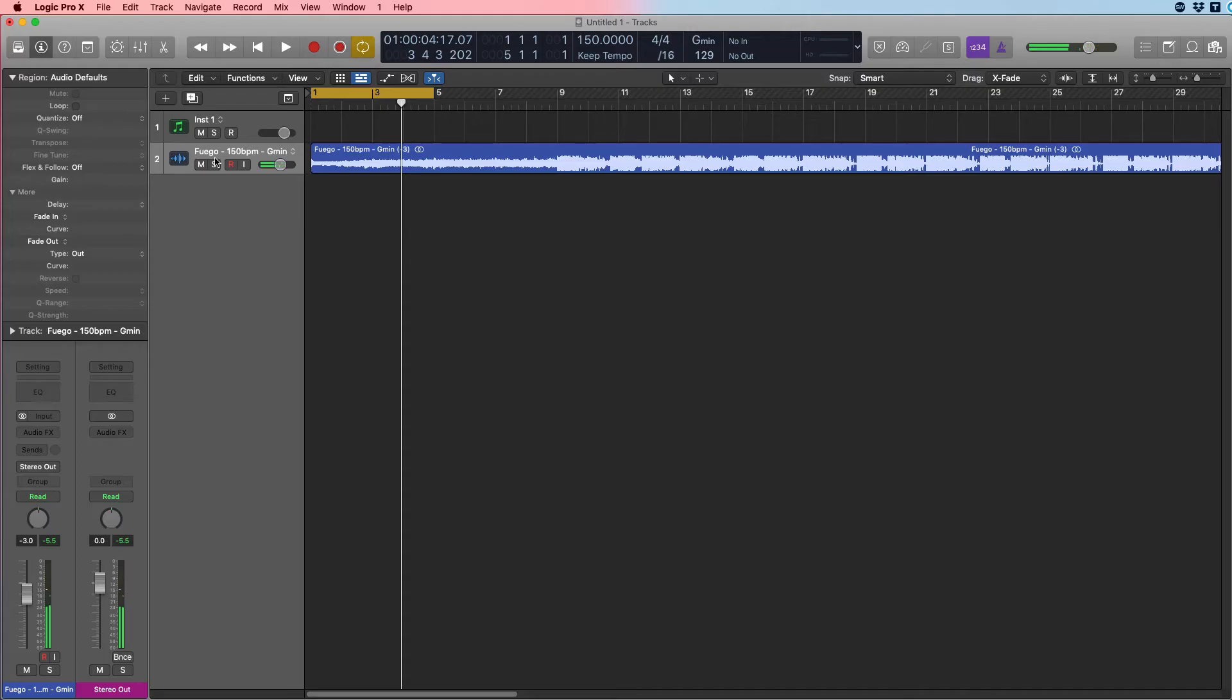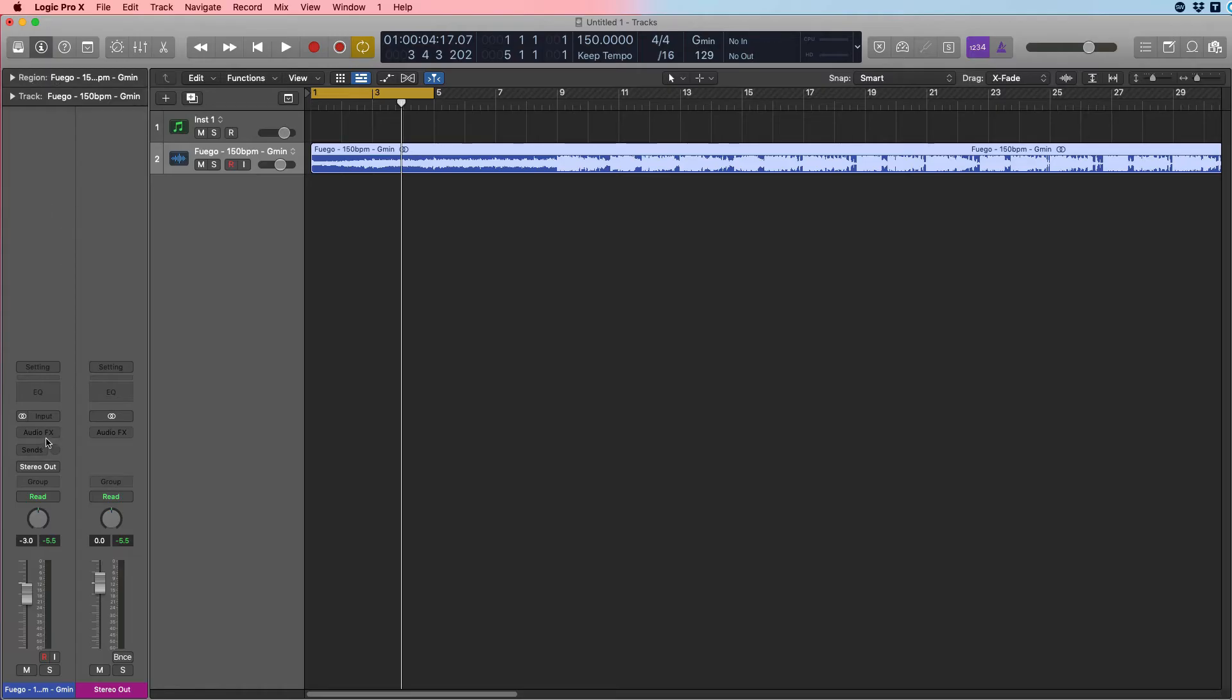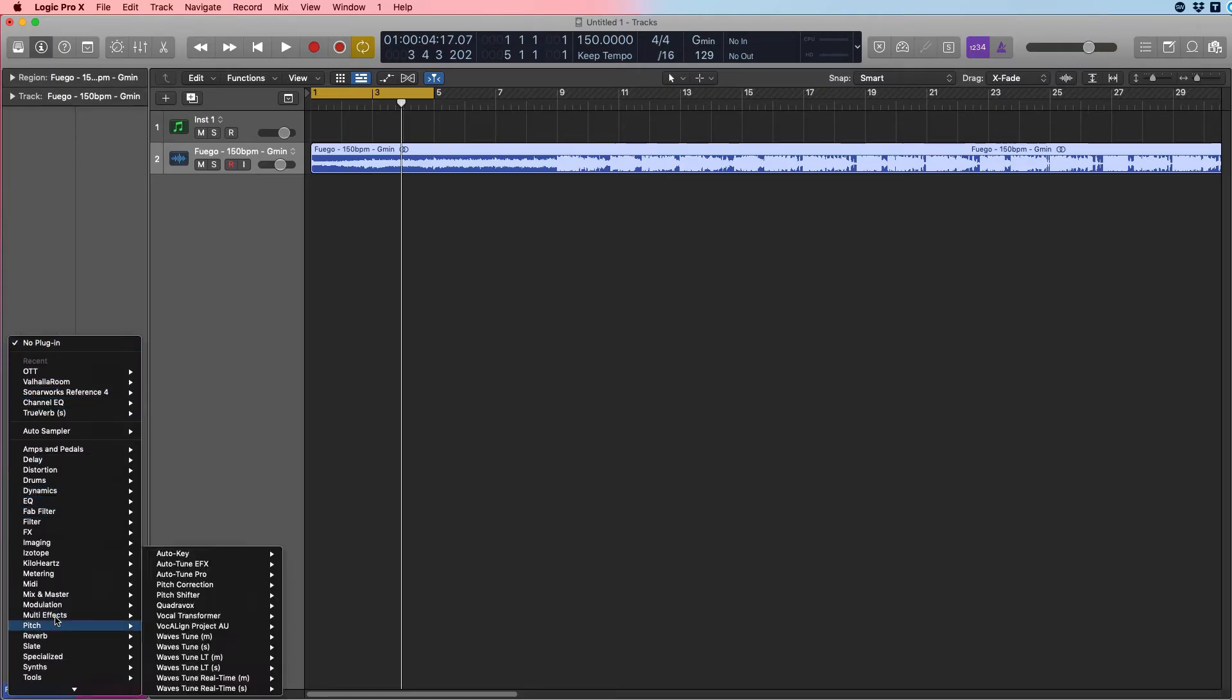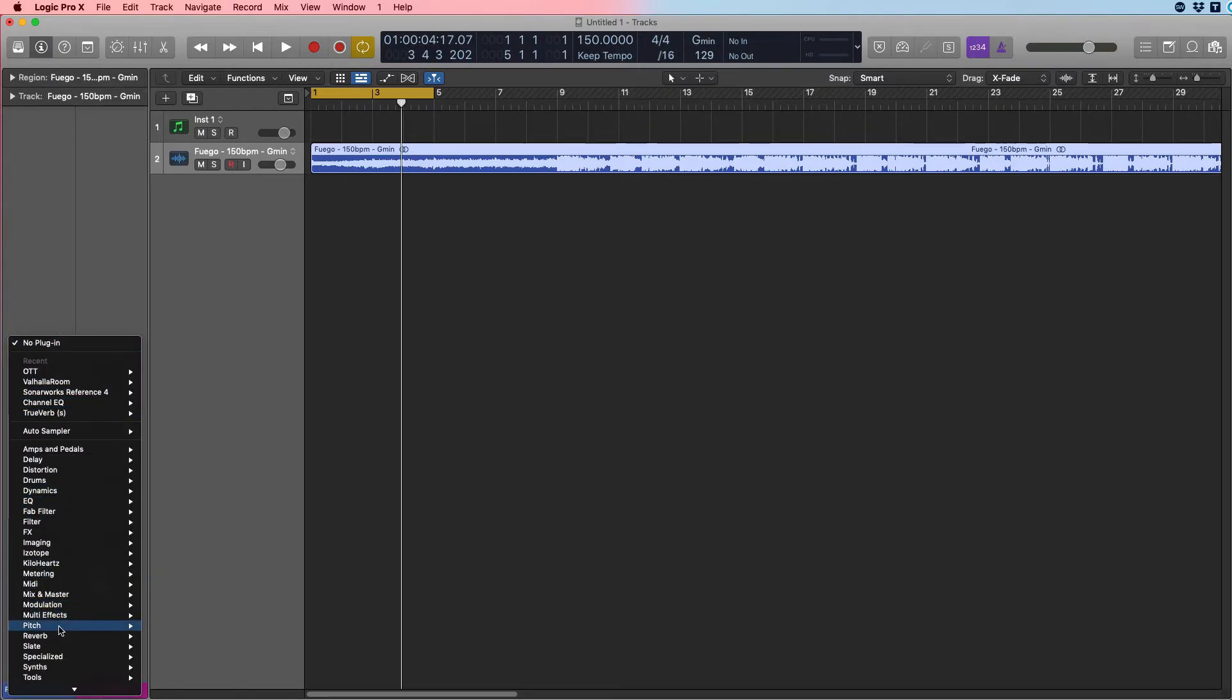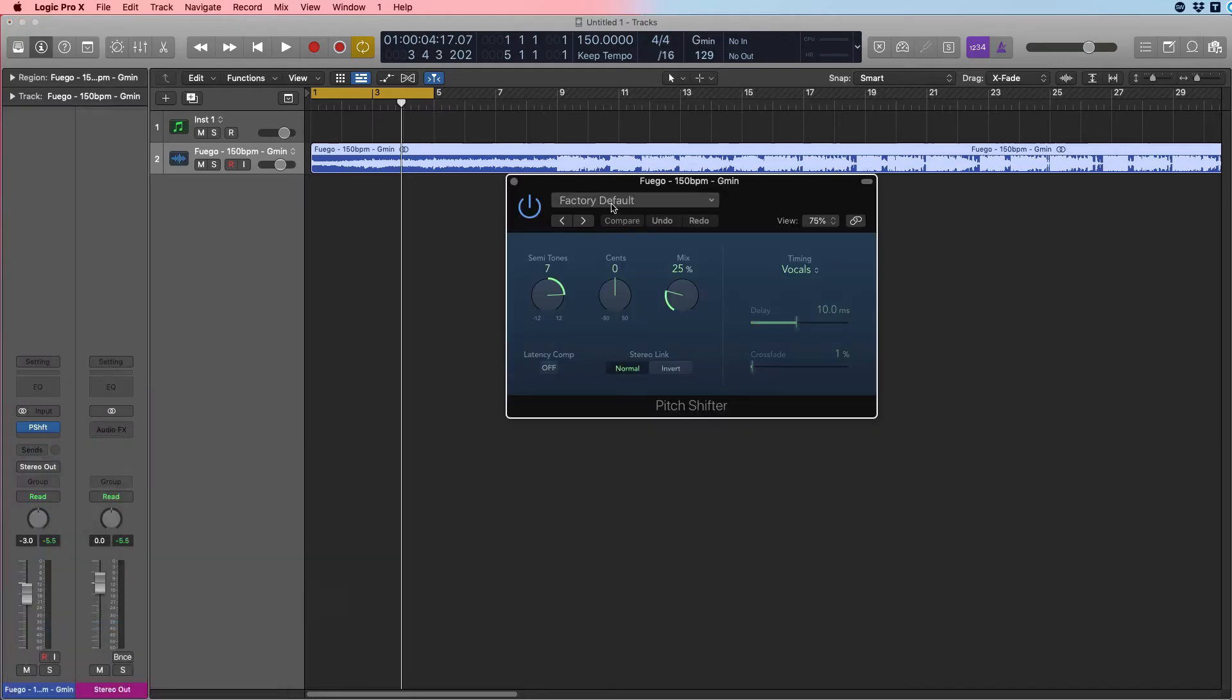Another way of doing this is let's bring this back to zero, and we are going to go into Audio Effects, then we'll go into Pitch, and we will go to Pitch Shifter in Logic Pro.